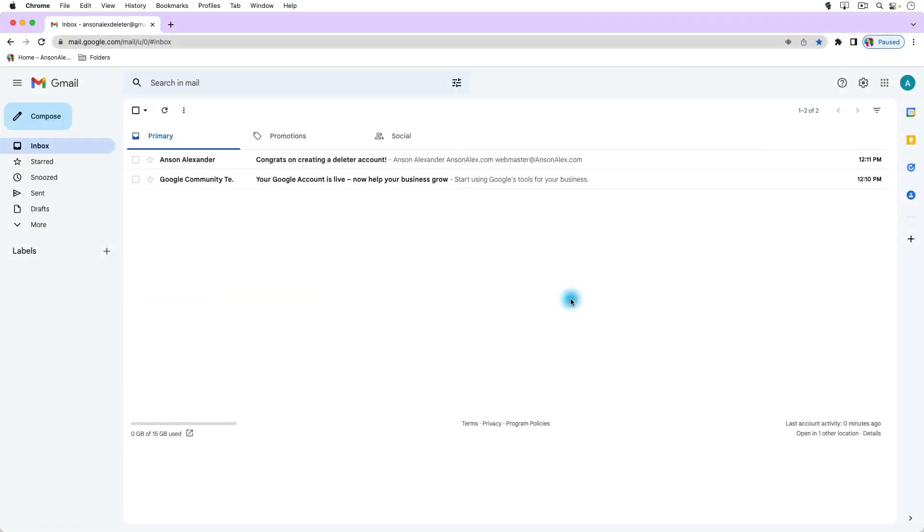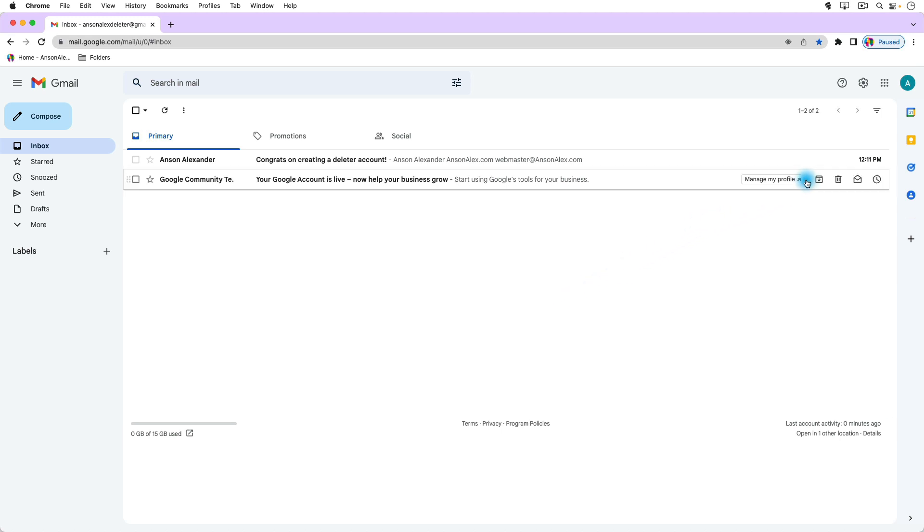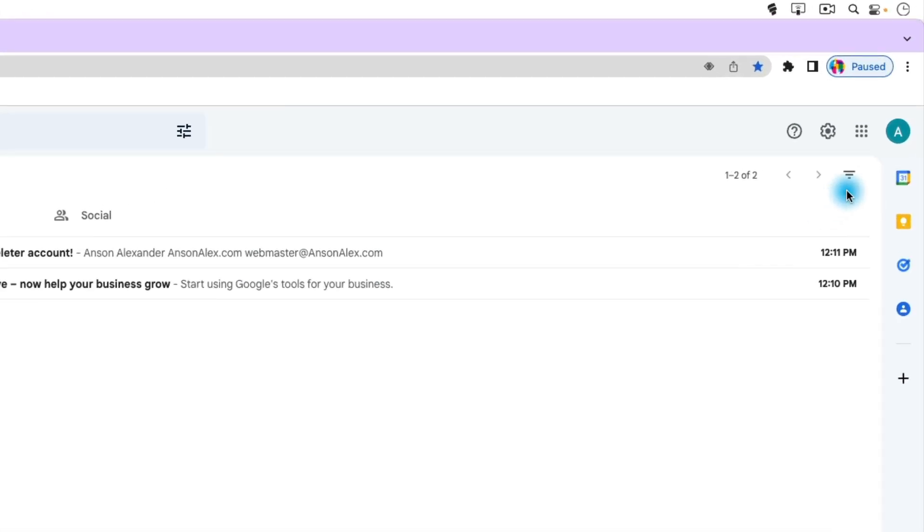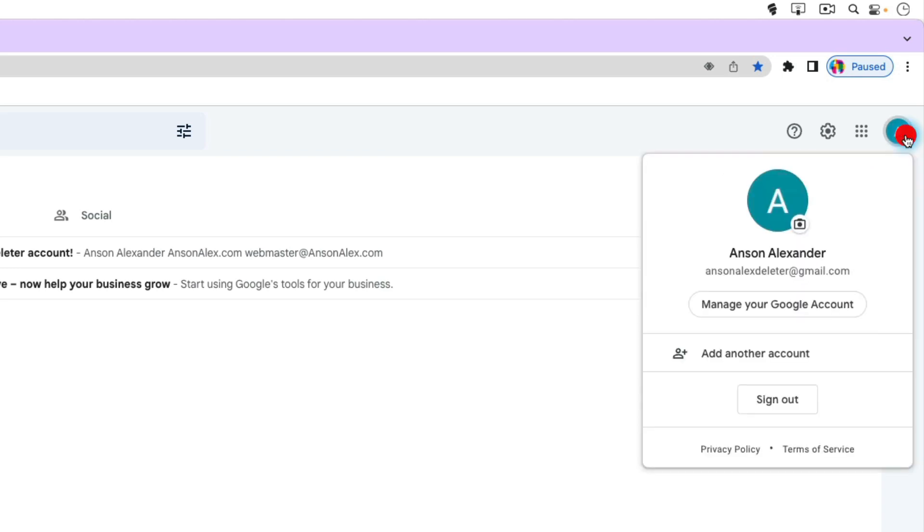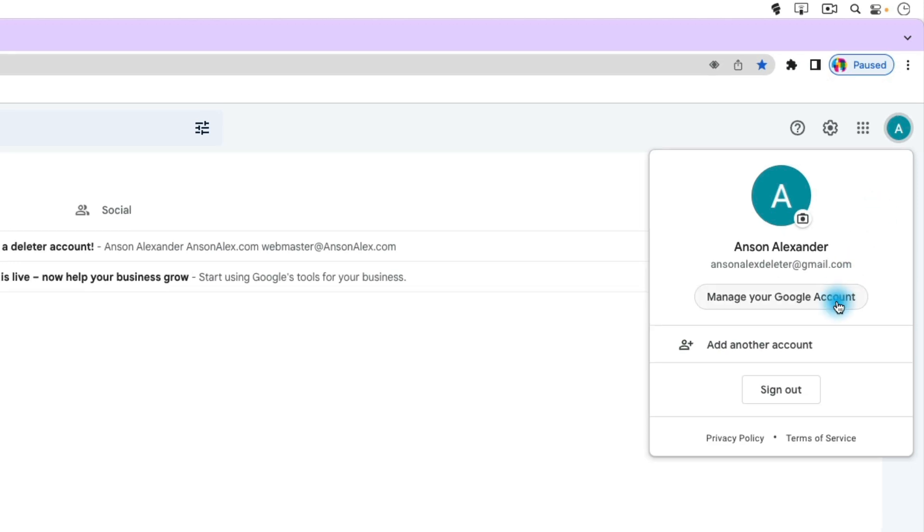So here we are in Gmail and to get to our account settings where we can back up, delete, all that sort of thing, we want to go up to the top right corner and click on the profile icon. You can see mine has an A on it, and when we click on that drop down we're then going to click on manage your Google account.